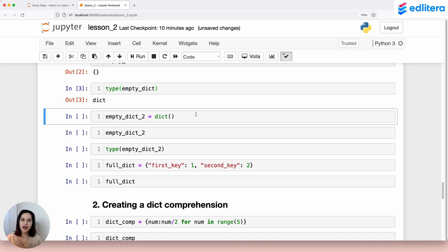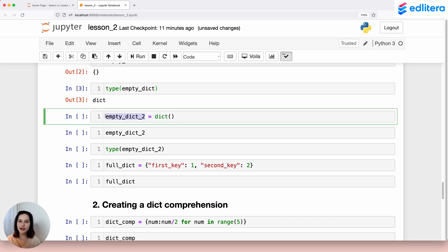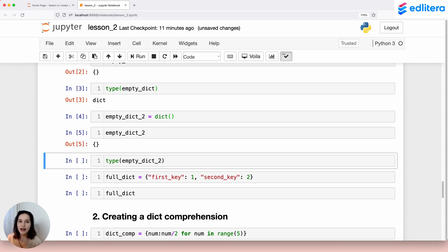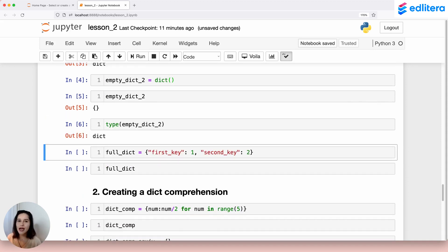There's another way to create a dictionary in Python — using the dict constructor. In this next line I'm creating the variable empty_dict_two, followed by the assignment operator and then dict() to call the dictionary constructor. Running this line, the constructor creates an empty dictionary stored in empty_dict_two. Checking inside this variable gives us an empty dictionary, and checking the type of empty_dict_two confirms it is of type dict.